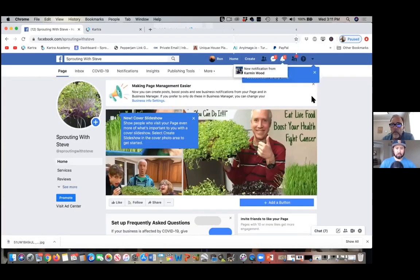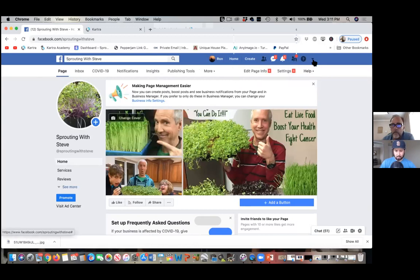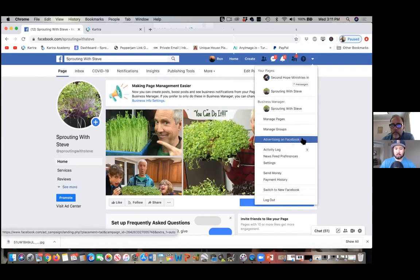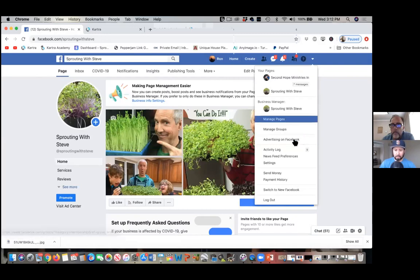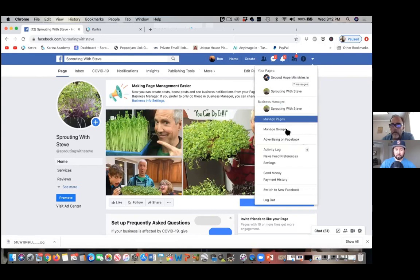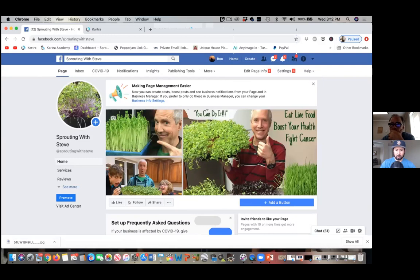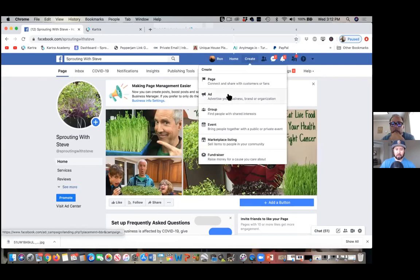Okay, so there's either that dropdown or you can click on 'Create.' Yours doesn't say 'Manage Ads' right there, but that's fine. Click on 'Create' at the top of the blue bar, and then click on 'Ad.'